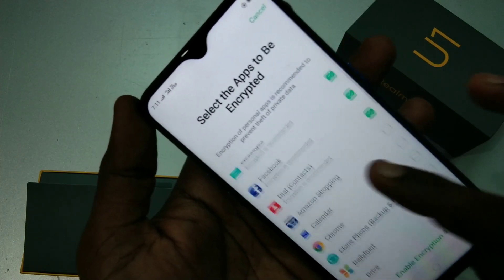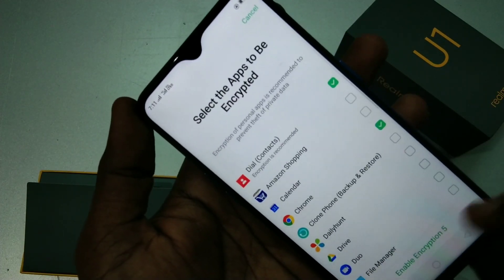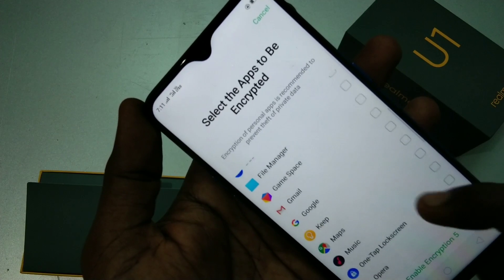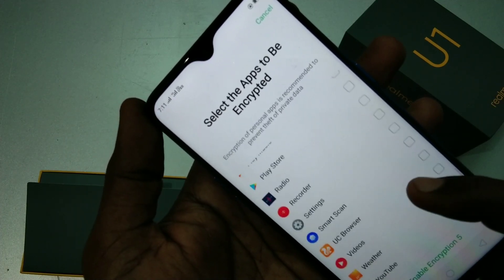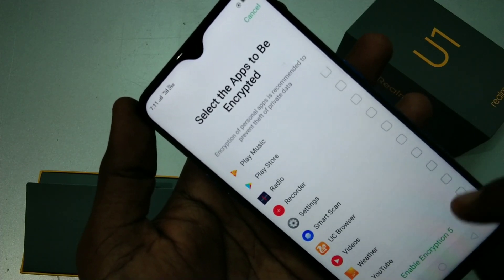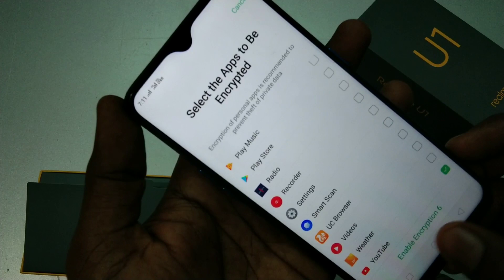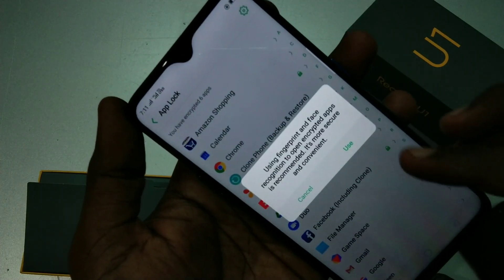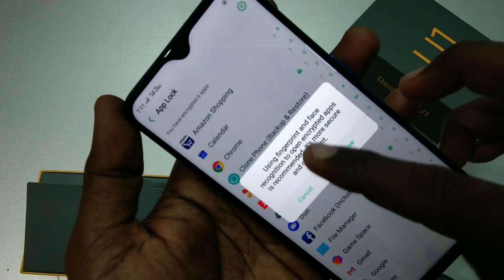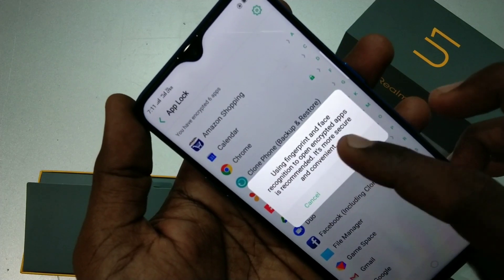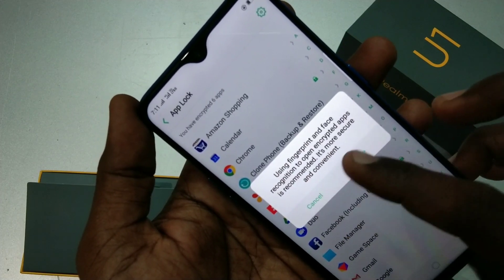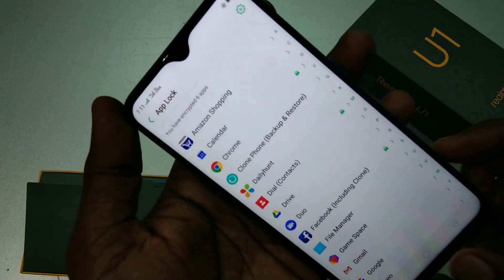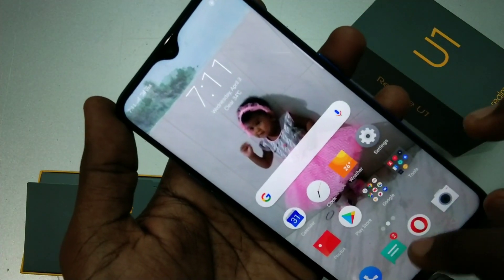You can also add others. I have added Google Chrome and also added YouTube. Now click on Enable Encryption — so 6 apps are locked. You can also use fingerprint or face to open your locked apps.